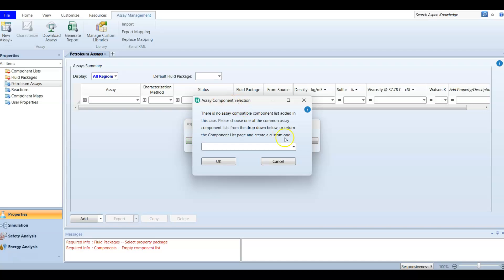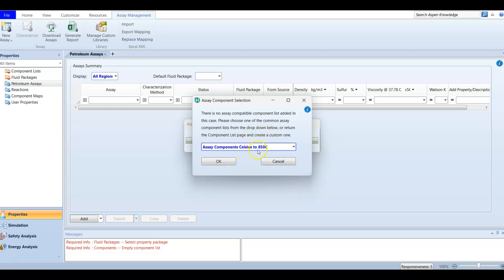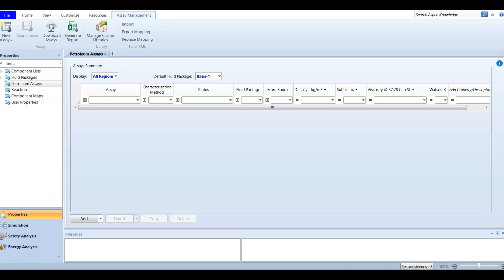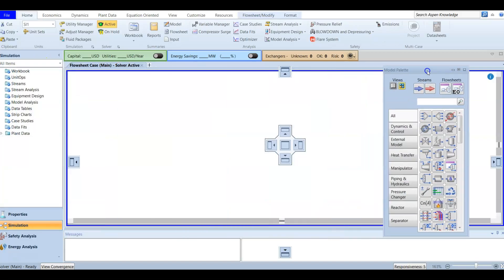For component selection, set the temperature to 850. This is a moderate temperature. Press OK - you'll get a message confirming the assay has been successfully added, then press OK again. Now we have imported our file with the component selection temperature set to 850. Now we are going to enter our simulation environment. After adding this assay, you will find your component list and fluid package are well defined - they use the Peng-Robinson equation of state. Now we can enter our simulation.